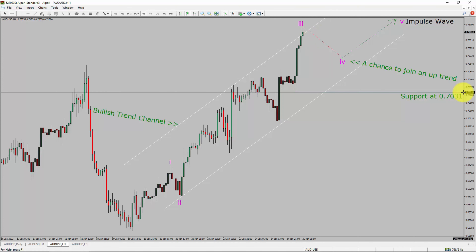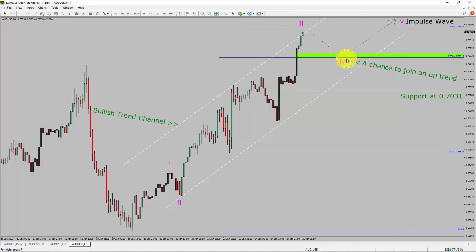A decisive bearish break below the 0.7031 support level is going to end the uptrend in the 1-hour chart of AUD-USD currency pair. To be more specific, the green color highlighted area offers a buying opportunity, which is the previous fourth wave of one lesser degree. You must always trade with money management rules to control risk.